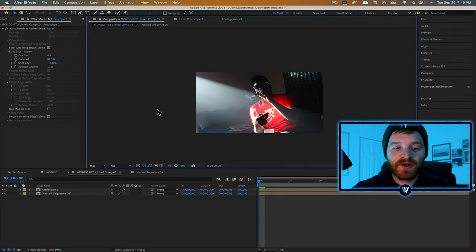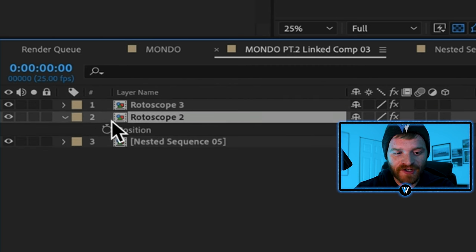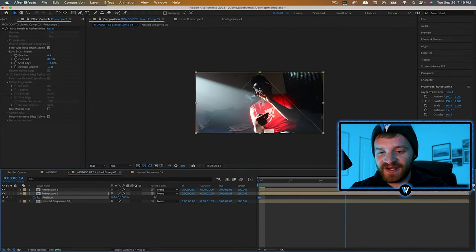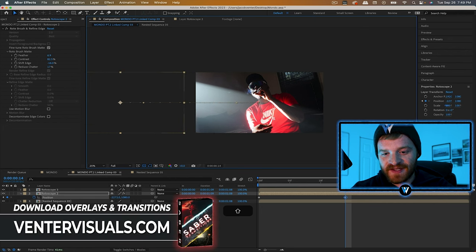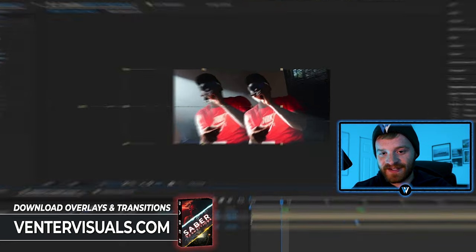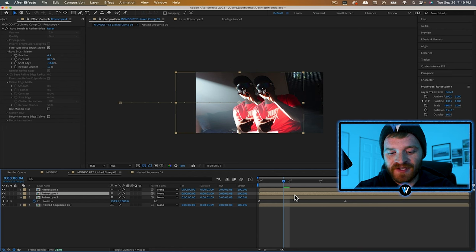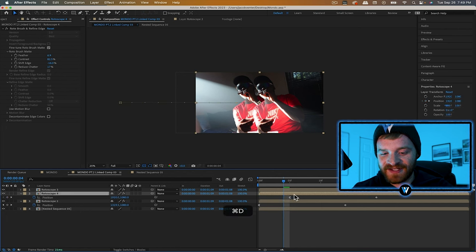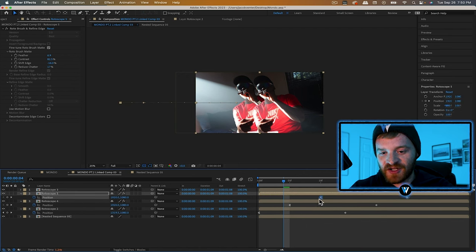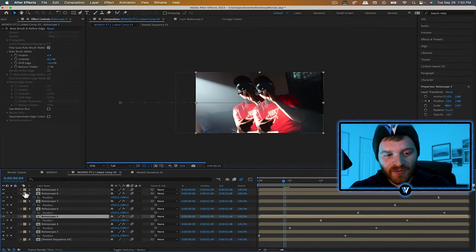Duplicate the rotoscope layer by hitting Command+D. On this 'rotoscope 2' layer, hit P to pull up the position keyframe. Make a keyframe at the beginning, then scroll about 14 frames in and drag the layer all the way to the left while holding Shift — so the clone starts beneath the subject and moves left out of frame. Right-click the first keyframe and apply Easy Ease Out, then duplicate this layer again. Hit U to pull up the exact same keyframes, move the new keyframes in about five frames, and continue duplicating and offsetting by five frames throughout the clip. Enable motion blur for all those layers.